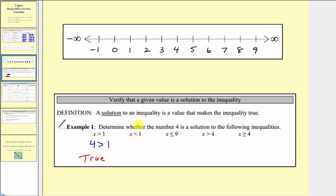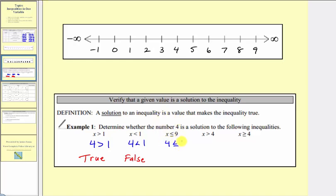Next, for x less than one, substituting four gives four less than one. Since four is greater than one, it can't be less than one, so this is false — four is not a solution. For x less than or equal to nine, substituting gives four less than or equal to nine. Four is to the left of nine on the number line, so four is less than or equal to nine — this is true, and four is a solution.